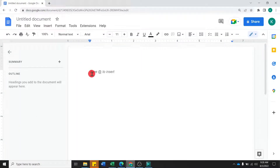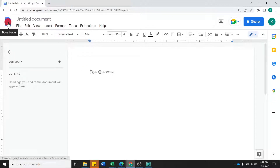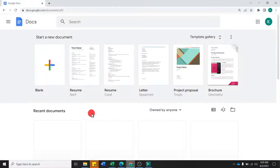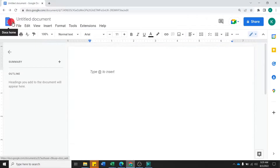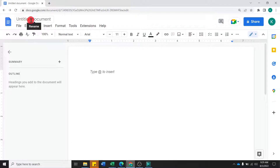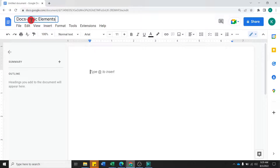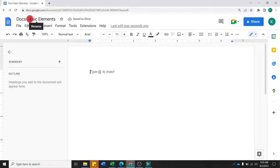Next, we will look at the basic elements of Google Docs. You will see the Docs Home option on the top left — you can access different types of templates or recent documents. On the right, the document is named Untitled Document. You can double-click and change the name here. I am naming it 'Docs Basic Elements' and the name is now saved.